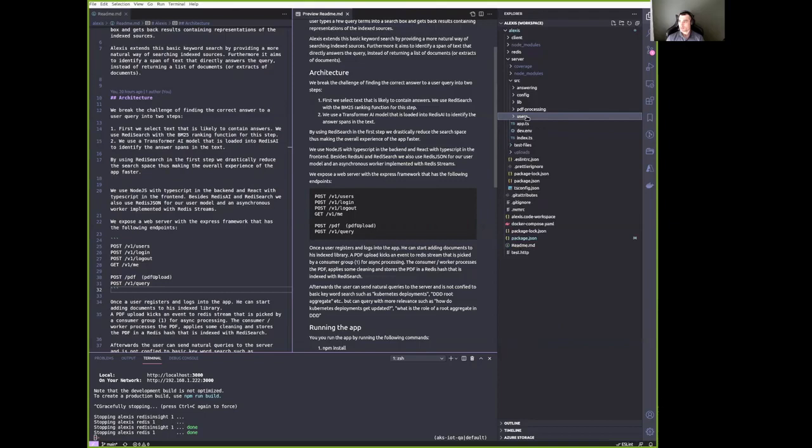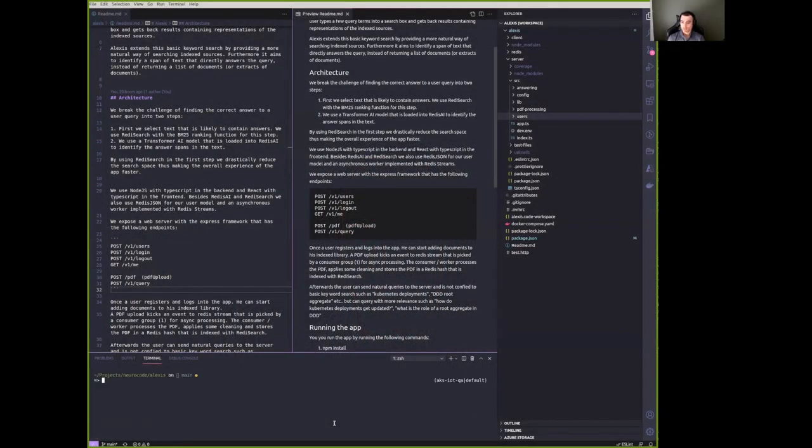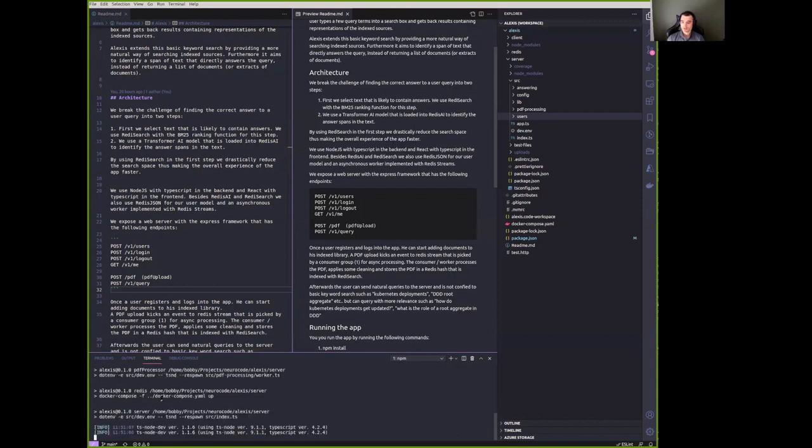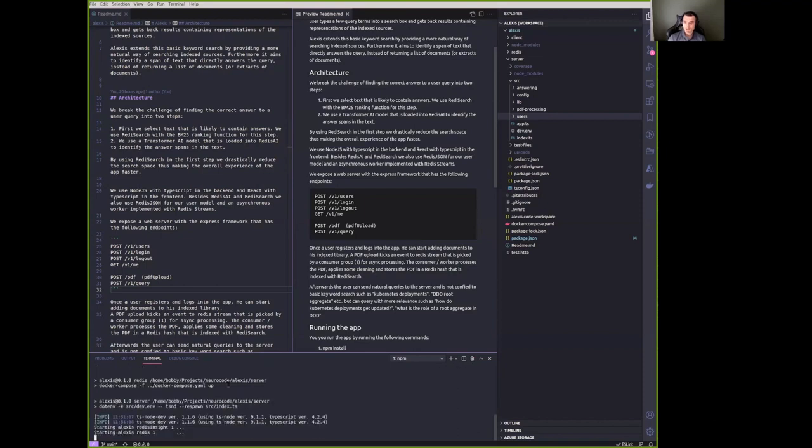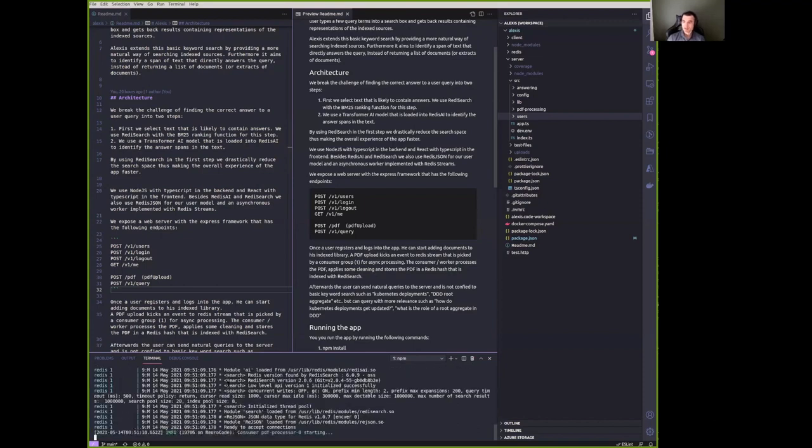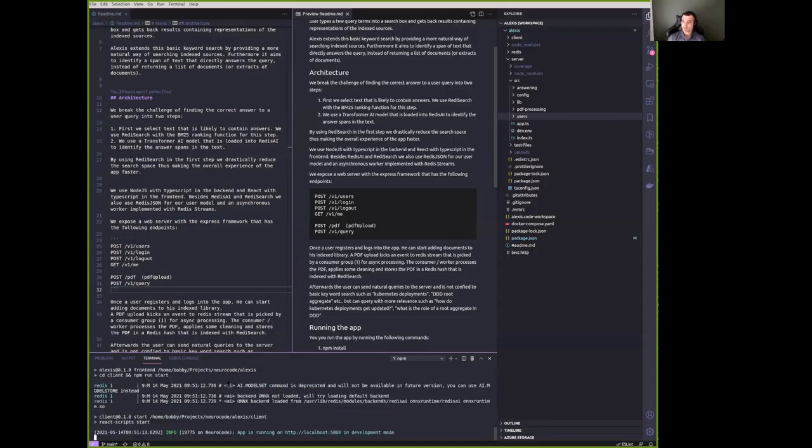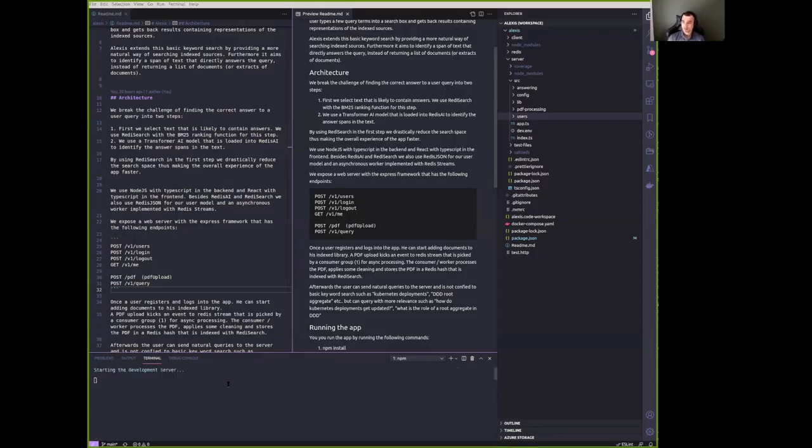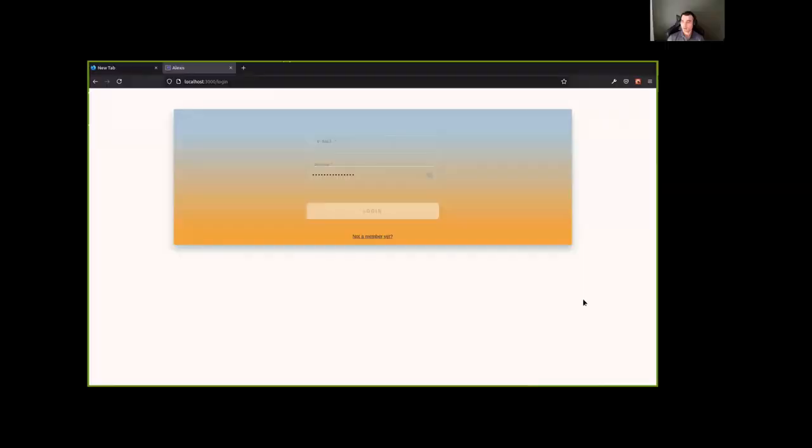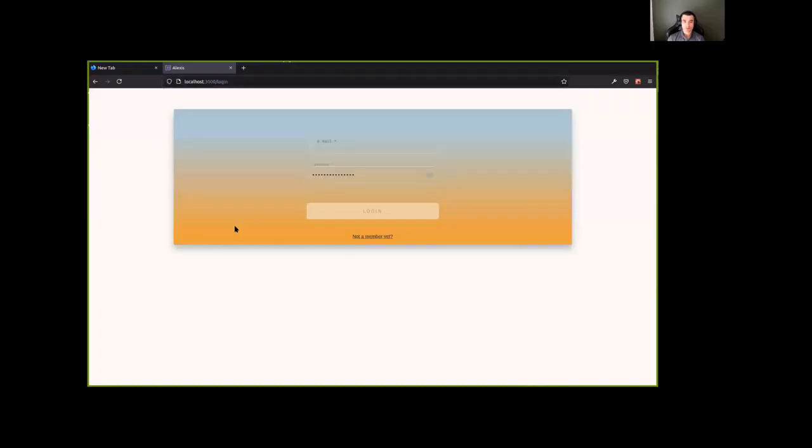So in the root folder, you can run npm start, which will, as discussed before, run all the necessary dependencies, the backend, the frontend, and the Redis modules, which run in Docker containers. And a web page should load up that looks like this. So this is the React app that we created.